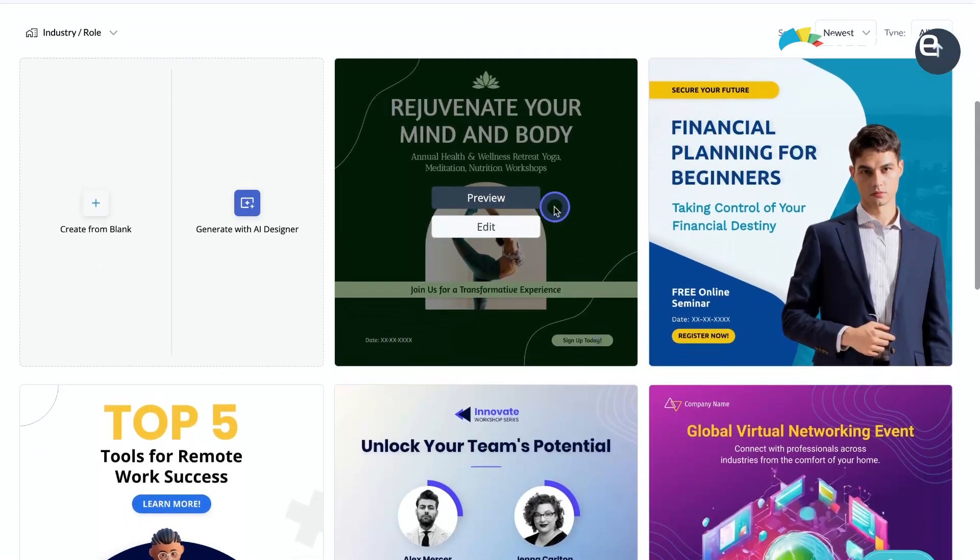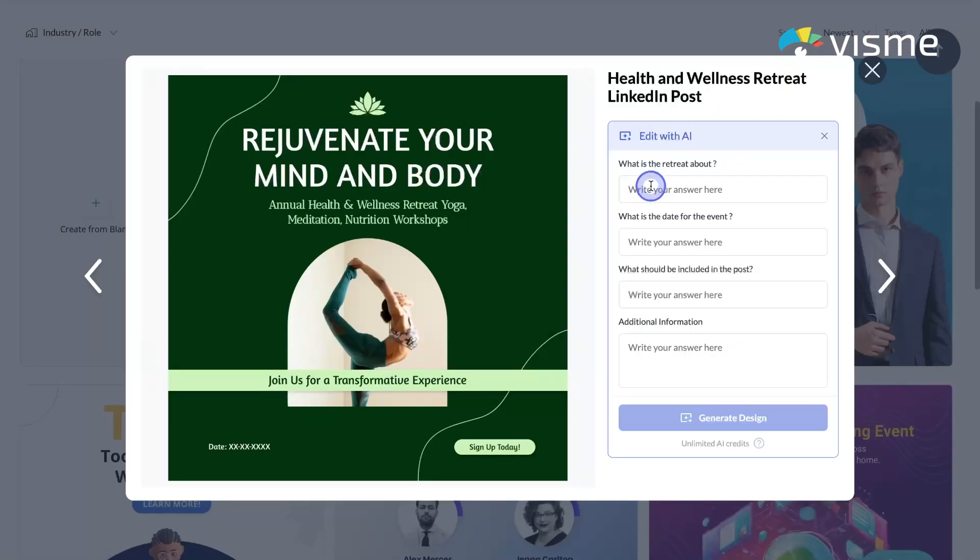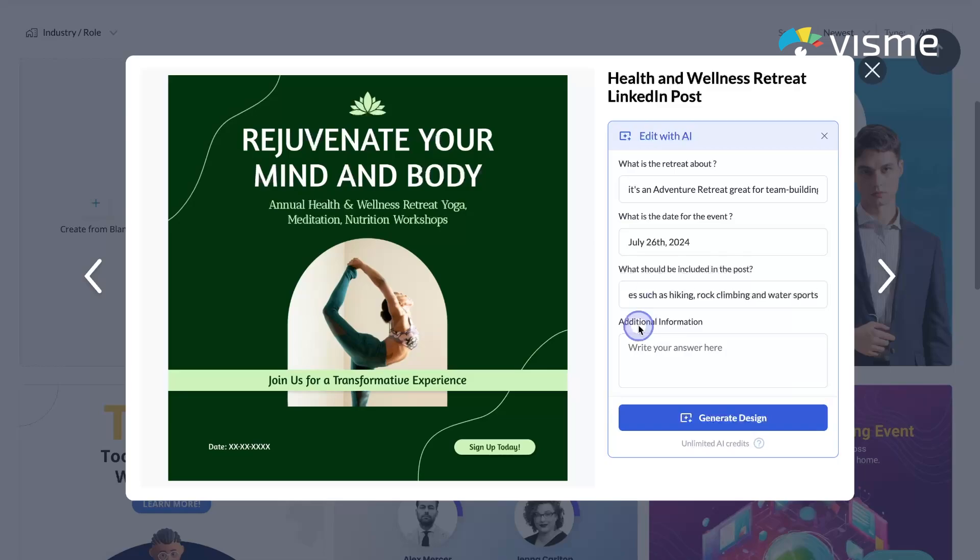So here's how it works. You're going to start by picking a template that you like, click Edit with AI, and answer some questions about your project if it's similar to the template subject. If your project is quite different from the base template, just describe it in the Additional Information field.